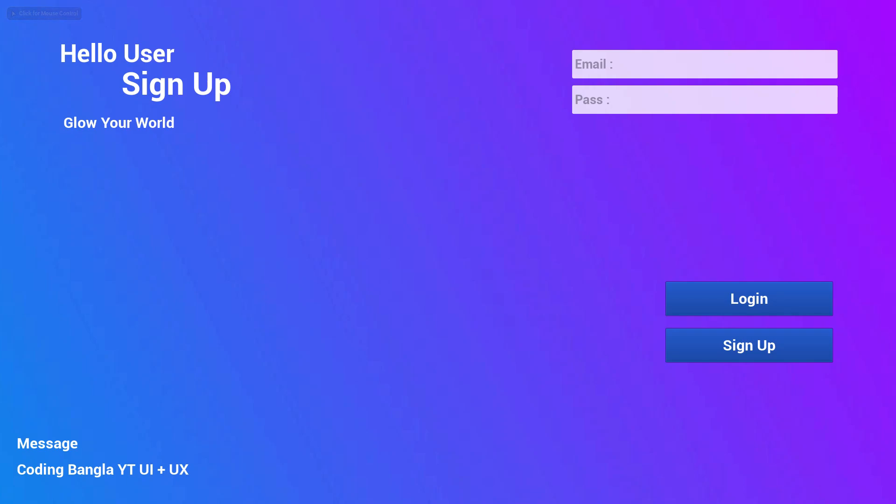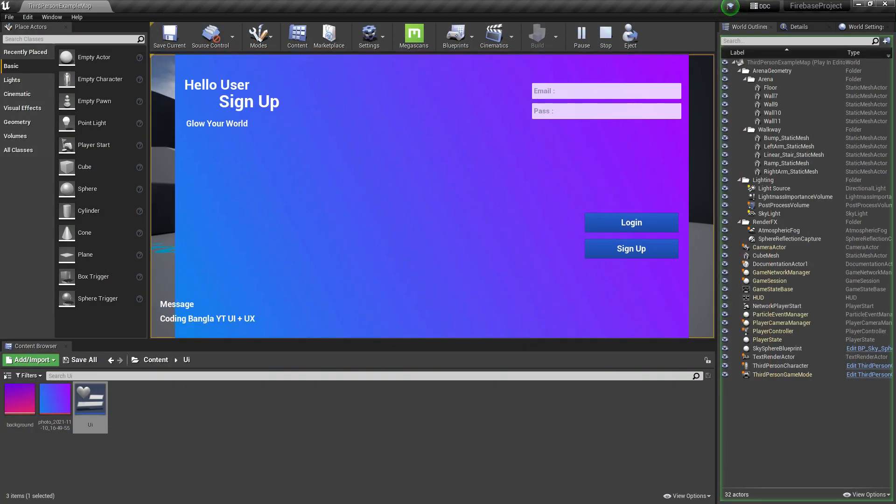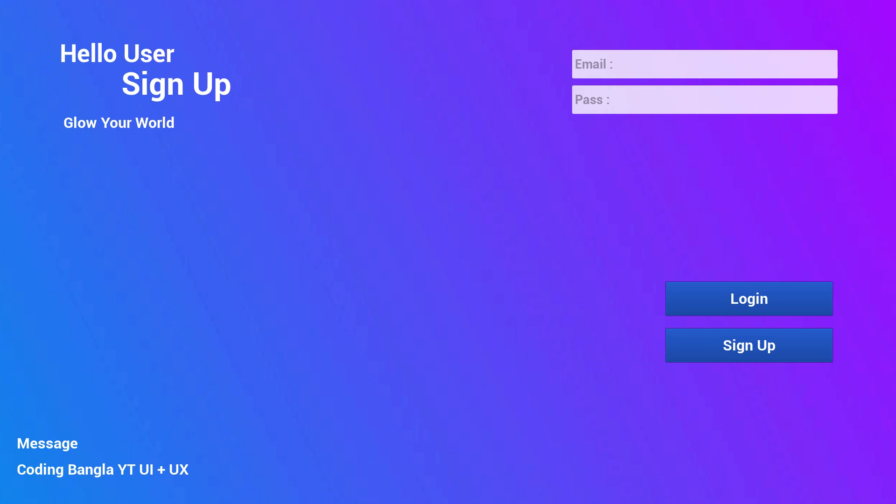In this video, I'm going to teach you how you can make this kind of UI design in your Unreal Engine. This is in your Unreal Engine project, so I'm going to teach you how to make a UI and UX level design in Unreal Engine.